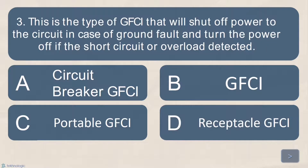Number 3. This is the type of GFCI that will shut off power to the circuit in case of a ground fault and turn the power off if a short circuit or overload is detected. A. Circuit Breaker GFCI. B. GFCI. C. Portable GFCI. Or letter D. Receptacle GFCI. What is your answer?